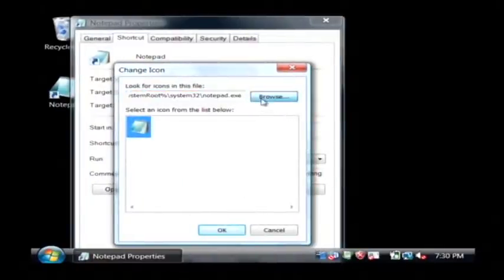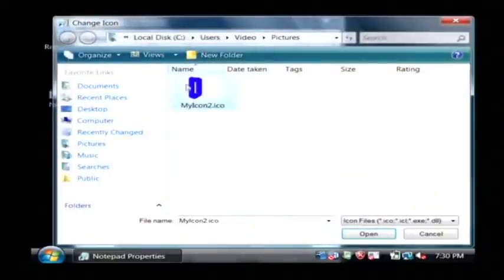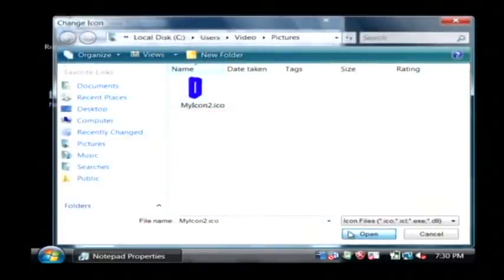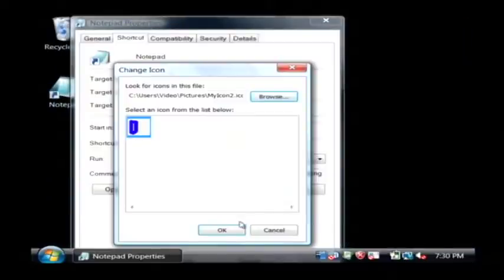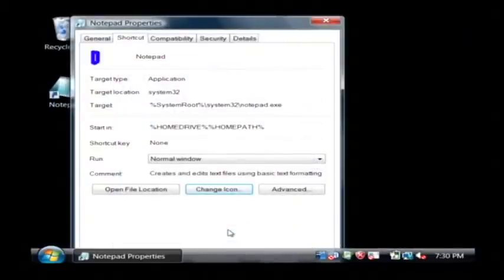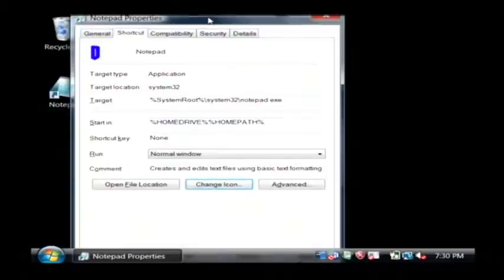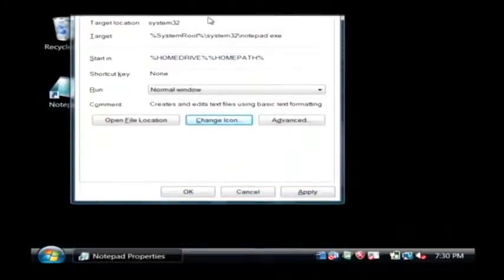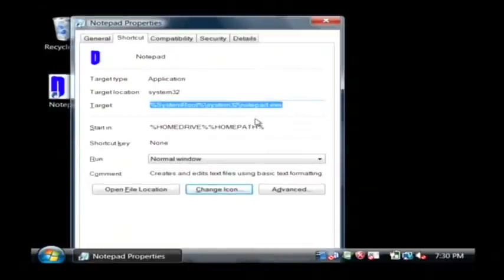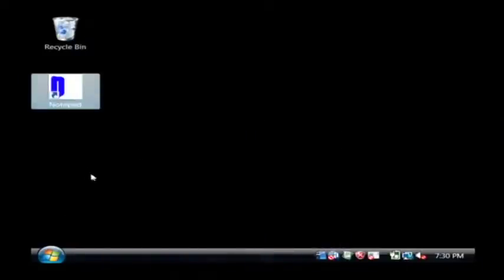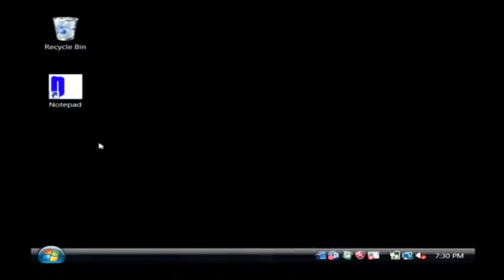Now let's click Browse, and there's our icon file that we've just created. Select it, click Open, and then click OK. And then you have to go down to the bottom of the window there and click on OK. So I'm going to apply that, and there you go. Our Notepad icon has just changed to the new one I've just drawn.